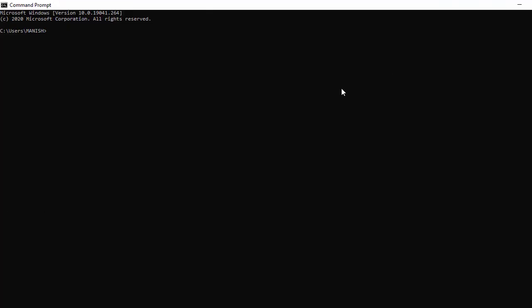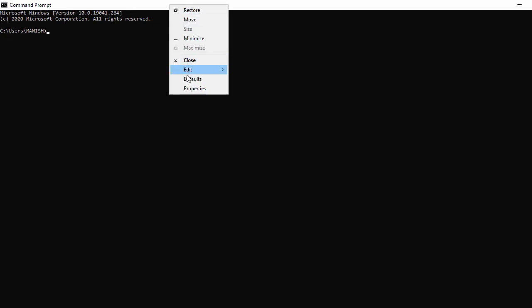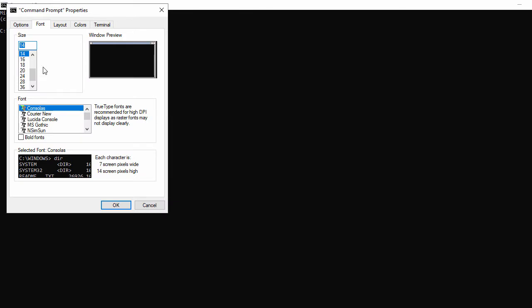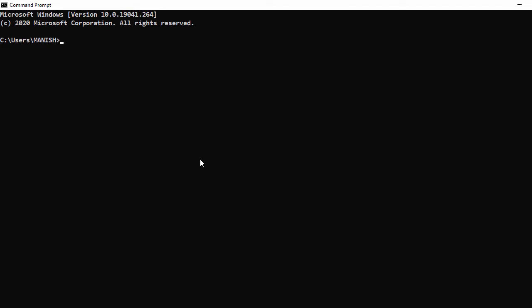First let's change the font for better visibility, so I go to properties. In properties, select this font equal to 20, make it bold and say okay.